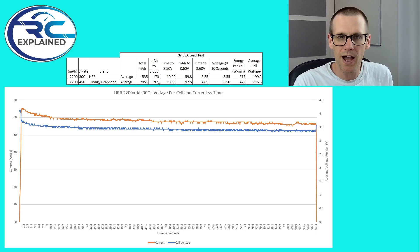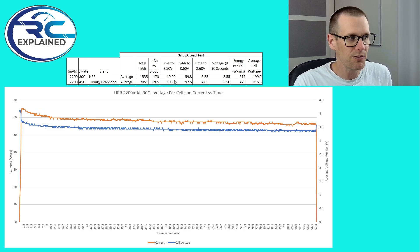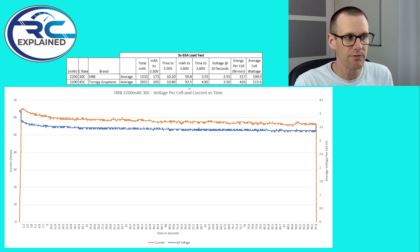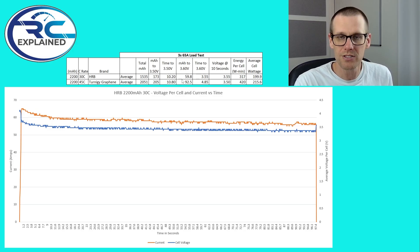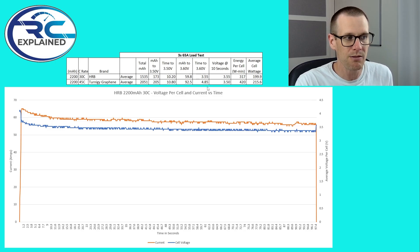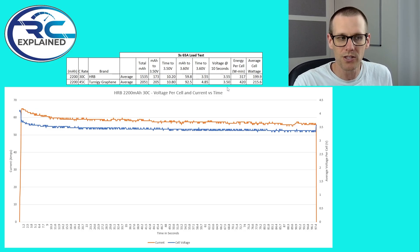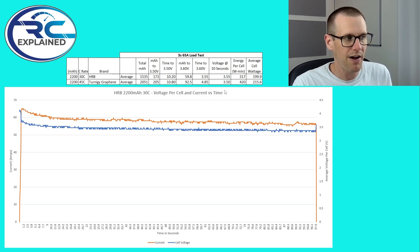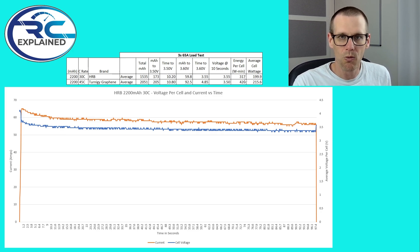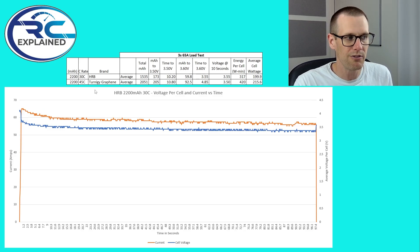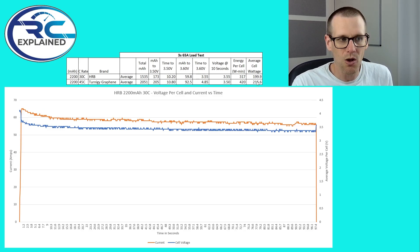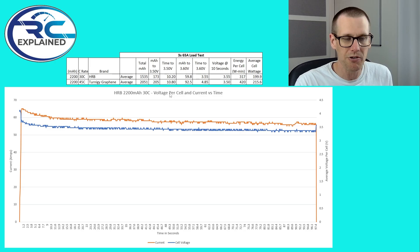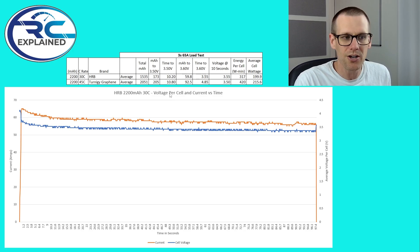Now the milliamp hour to 3.5 really shows here as well. 173 for the HRB versus 205 on the Turnigy. 10.2 seconds for the HRB versus 10.8 for the Turnigy. 59.8 milliamp hours delivered to 3.60 volts versus 92.5 on the Turnigy. So a decent difference there as well. And the time to get there is 3.55 versus 4.85. Obviously longer times here is better. And I was a little bit surprised here for the Turnigy value but it's getting 3.50 volts at that 10 second mark versus 3.55 for the HRB. When you look at the energy delivered per cell in watt minutes, 317 for the HRB and 420 for the Turnigy. Your average cell wattage 199.9 on the HRB and 215.6 on the Turnigy graphene battery.